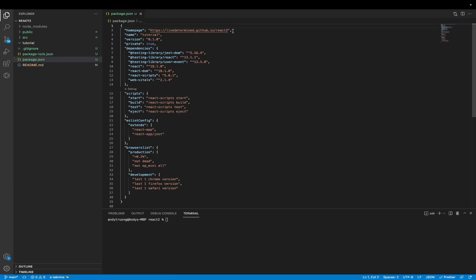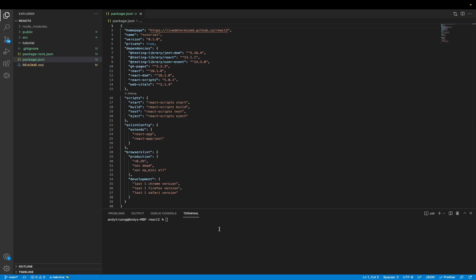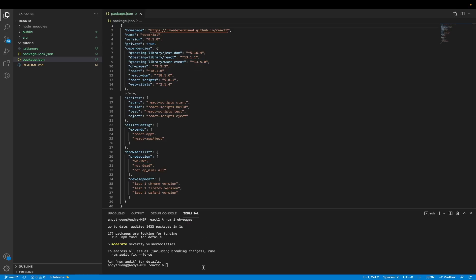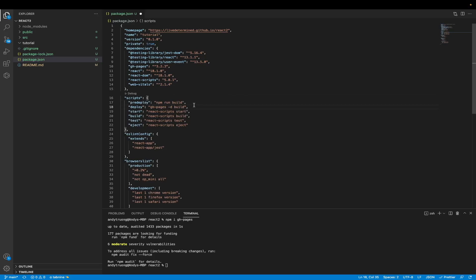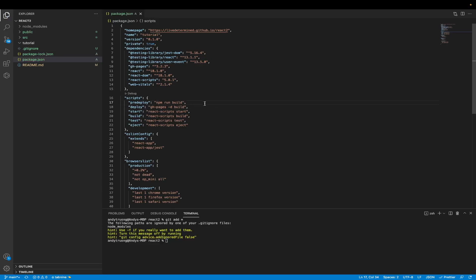For the next step, we will install a package that will help us deploy to GitHub Pages. The name of that package is gh-pages. I'll paste the install command here — once you have the command, just hit enter and it should install pretty quickly. Now we need to add two scripts to the scripts section of the package.json file: a pre-deploy script and a deploy script. I'll make sure to leave this code in the description so you can copy it. Once you have these scripts in place, save the file.